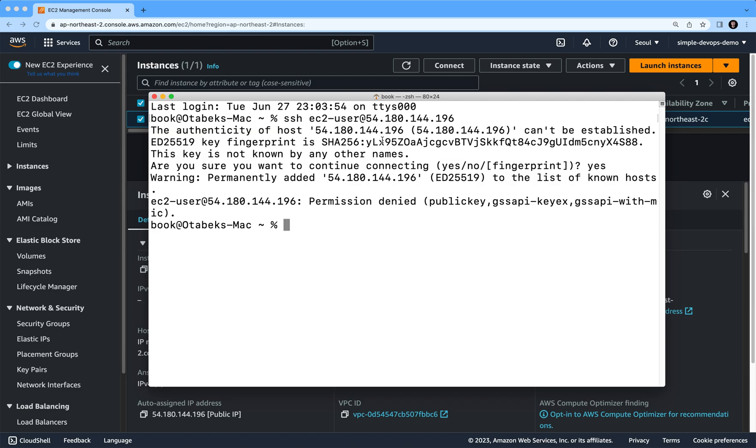Together. As you remember, while we were creating our first EC2 instance, we created the new key pair, right? And we downloaded it. So in order to connect to this EC2 instance, we need to use this key pair, this pem file, as you remember.